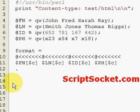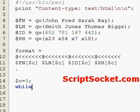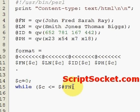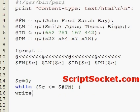Now let's create our count variable: c equals zero. Now we can say while our count is less than or equal to however many first names we have, because each of these arrays would contain the same amount of data. So we just choose the first names array to determine how many items to iterate over. We will write, and we will increment our counter, and close the while loop.